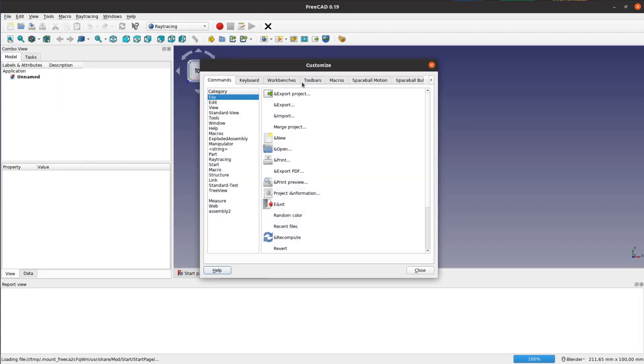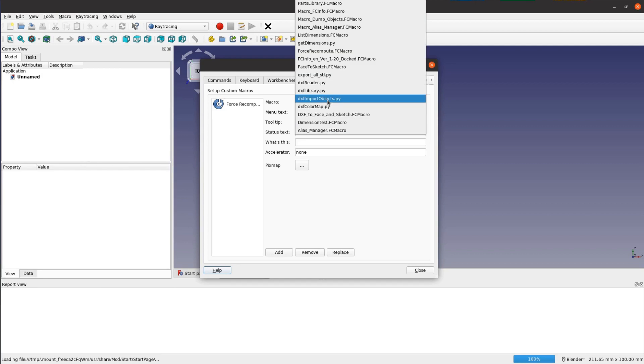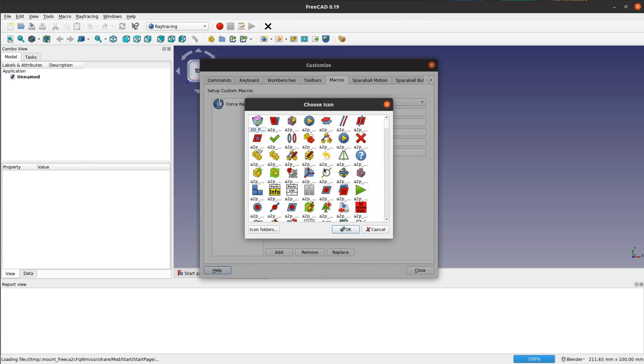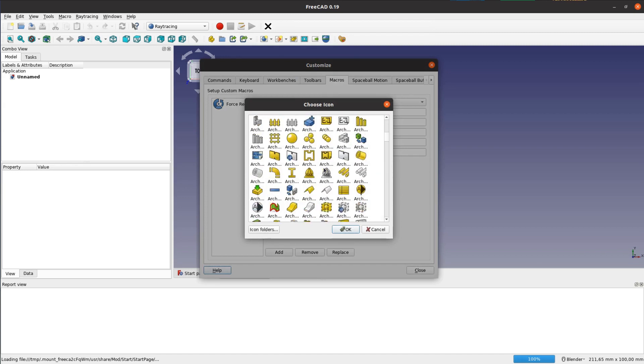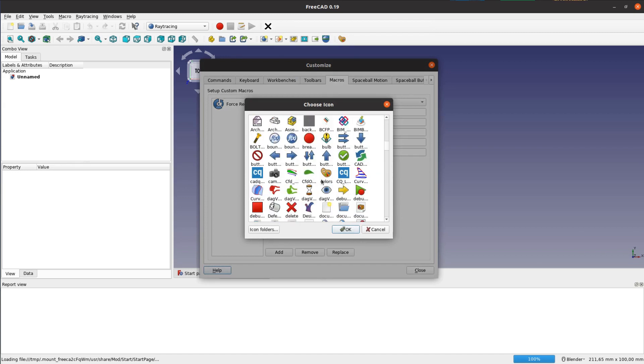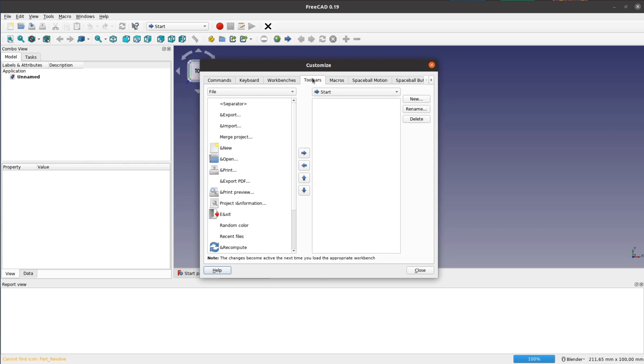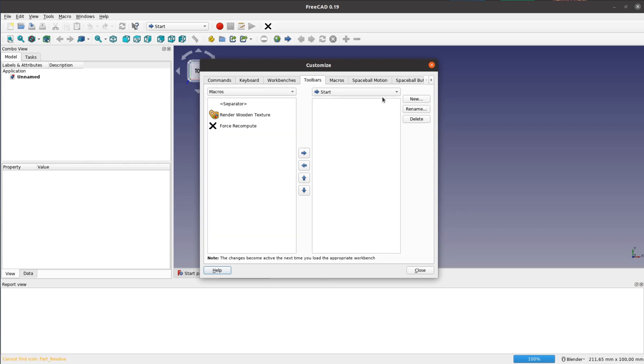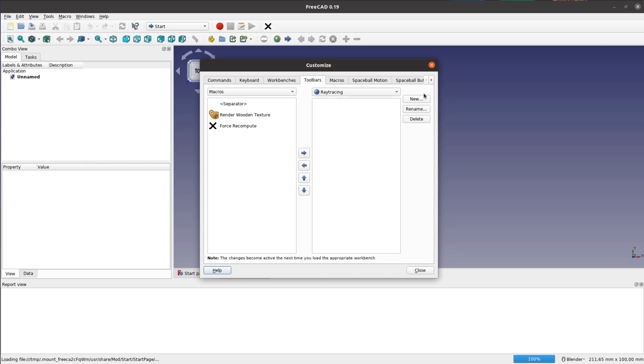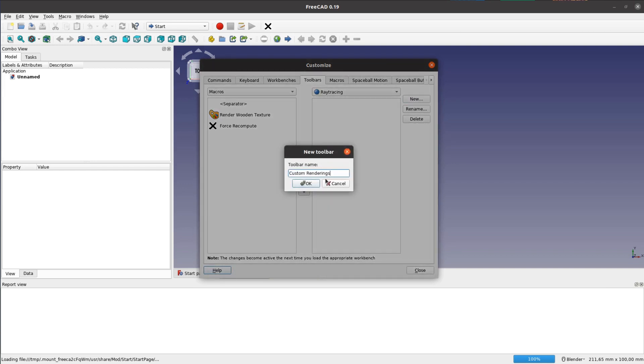After restarting FreeCAD again we add the macro to the raytracing workbench. Go to Tools, Customize, Macros and select the macro we just added. After selecting a nice icon we are done in this tab. In the Toolbars tab select Macros on the left-hand side and Raytracing on the right-hand side. Then create a new group and add the macro to this group with the blue arrow.